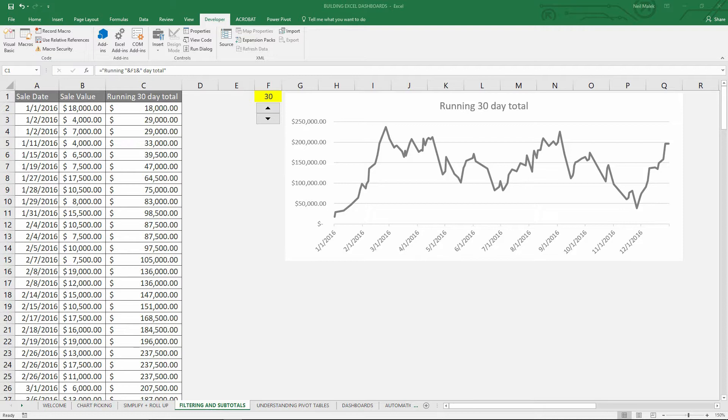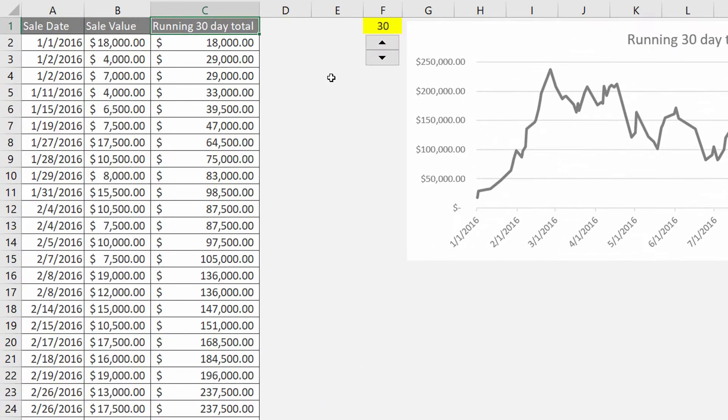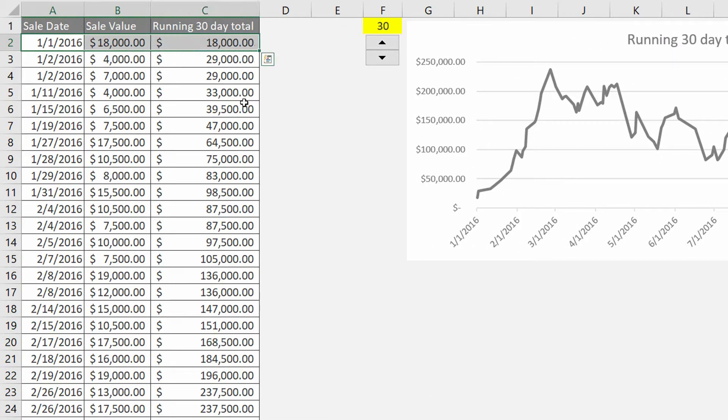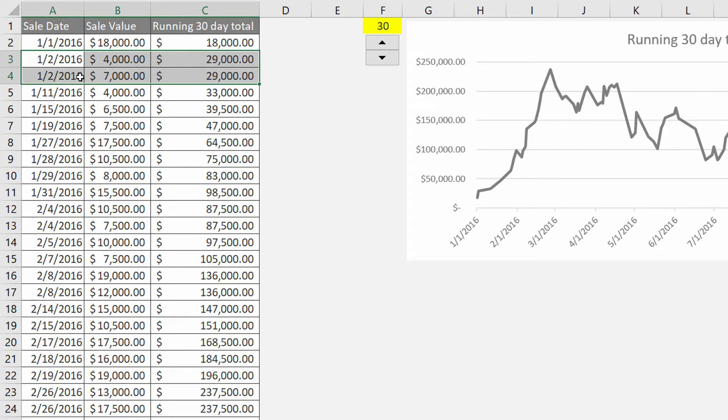Now what does that mean in terms of the spin button? As you can see here on my spreadsheet I have this running 30-day total where it takes what happened on the first, this $18,000 worth of sales, then adds it together with the second day, the $11,000 worth of sales, coming to $29,000 worth of sales on the second, and then on the next day it adds another $4,000.